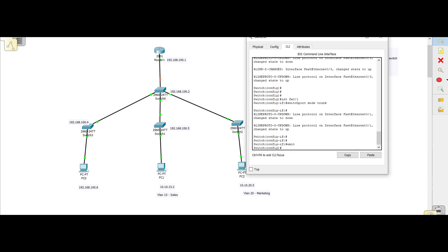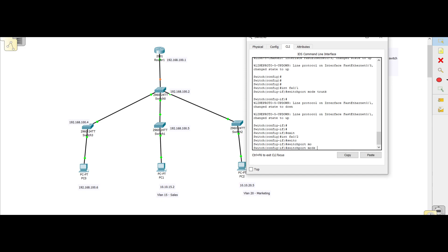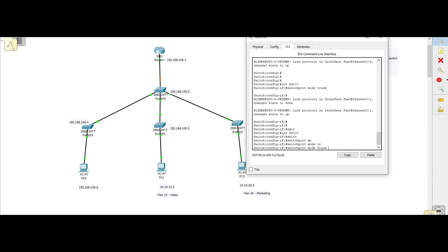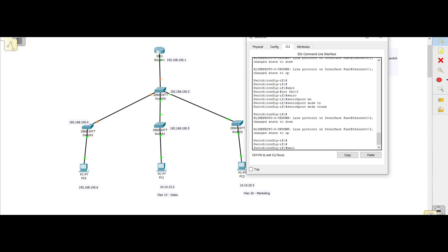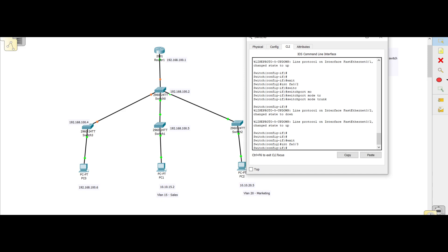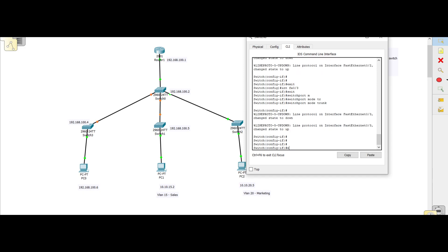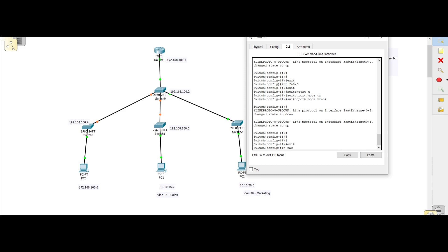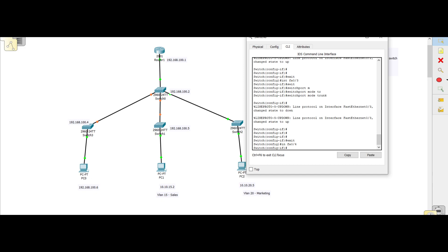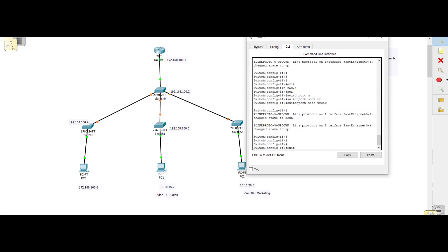We just go straight and configure 'switchport mode trunk'. Port fa0/1 is now a trunk. We go to port fa0/2 and make it a trunk as well — 'switchport mode trunk'. You can press the tab button to auto-complete commands. Then fa0/3 — 'switchport mode trunk'. And fa0/4 — 'switchport mode trunk'. So we have configured all four trunk ports on this switch.